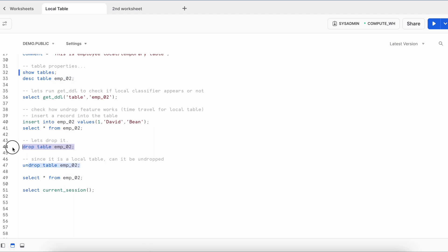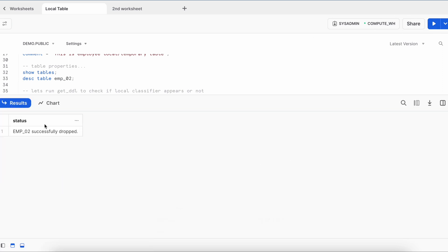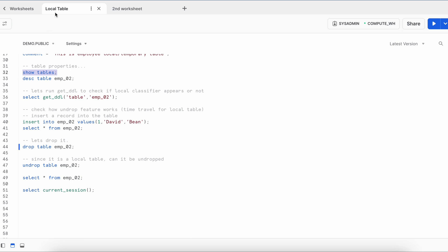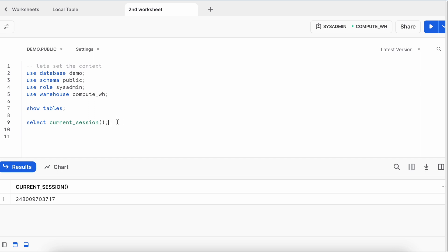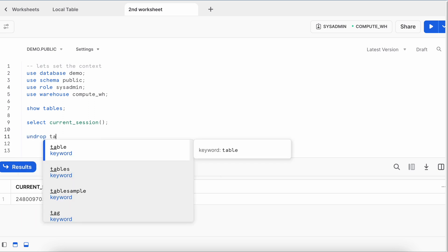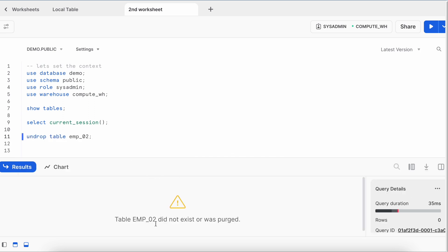Dropping emp_02 from the first worksheet succeeds, and the SHOW TABLES confirms only one table remains. Switching to the second worksheet and attempting UNDROP fails — undrop is not possible because the table was created in the first session and cannot be recovered from another session. Remember this behavior.